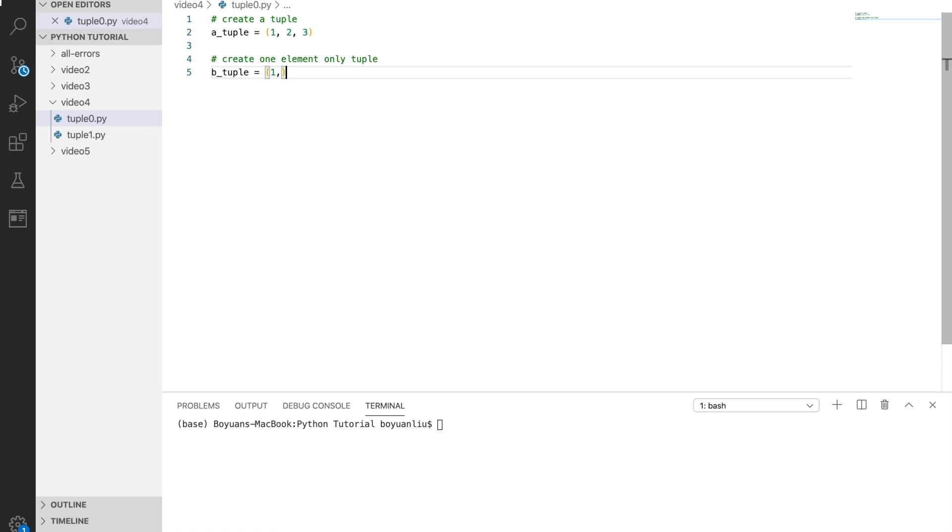These tuples are commonly used as coordinate pairs like longitude and latitude, but they can be used in other cases as well. You just created your first tuple.